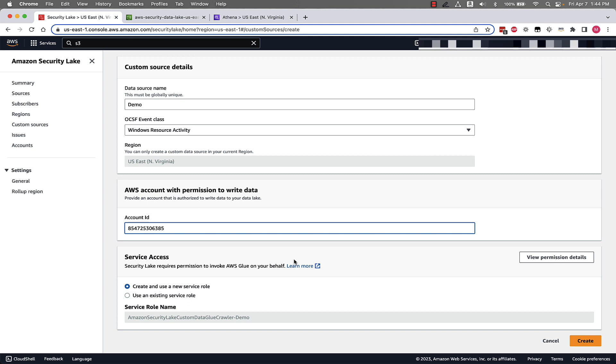Keep in mind when we create this custom source in Security Lake, Security Lake does a few things for us. Creates an AWS Lake Formation table to organize objects that the source writes to Security Lake. Sets up an AWS Glue crawler to partition your security data. The crawler populates the AWS Glue Data Catalog with the table. It also automatically discovers new source data and extracts schema definitions, provides a unique prefix for the source in your Amazon S3 bucket, and creates this role. So let's go ahead and click create.